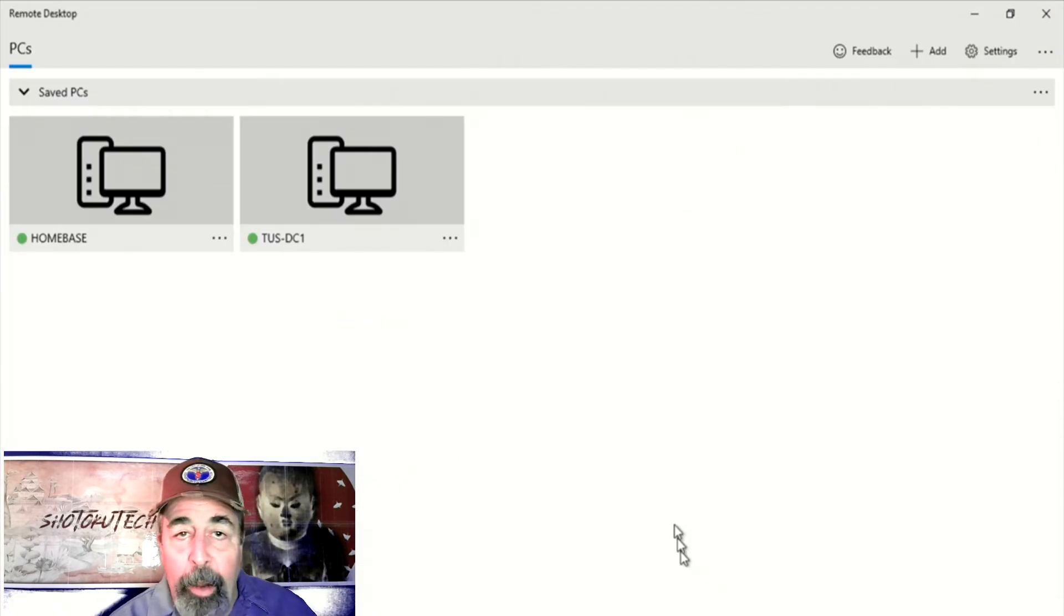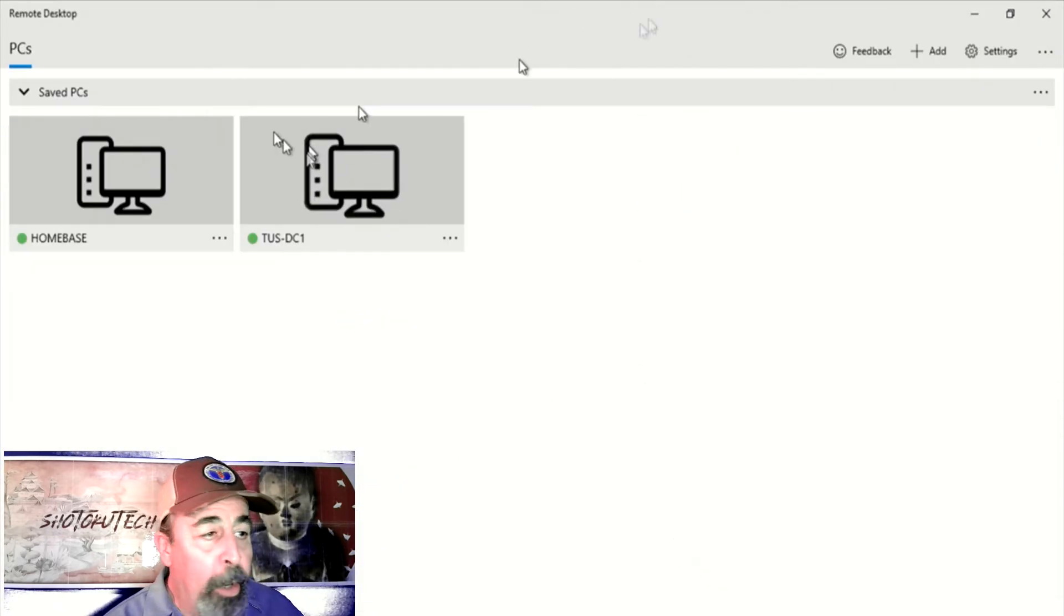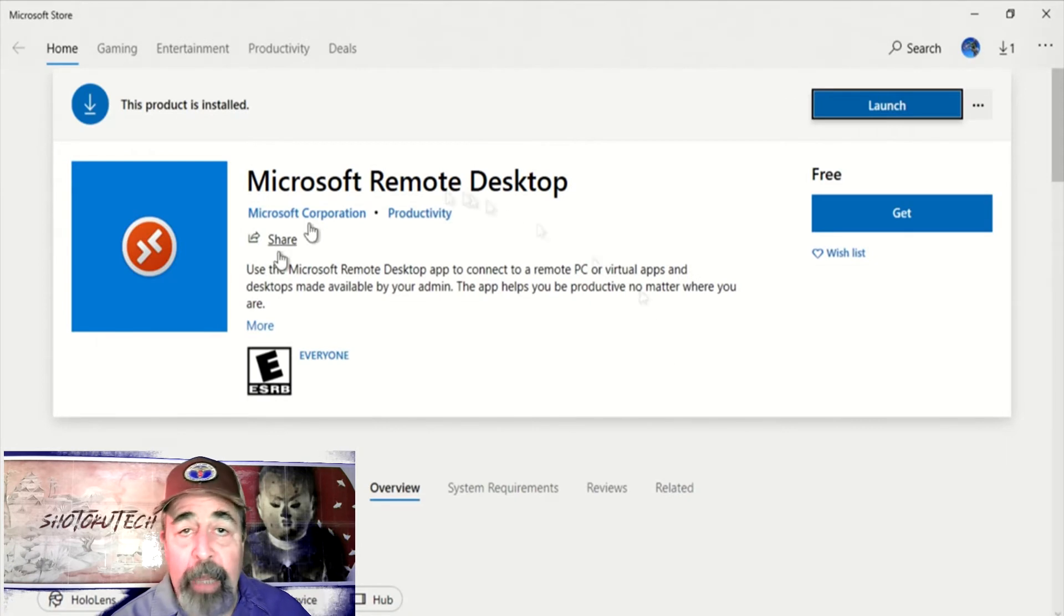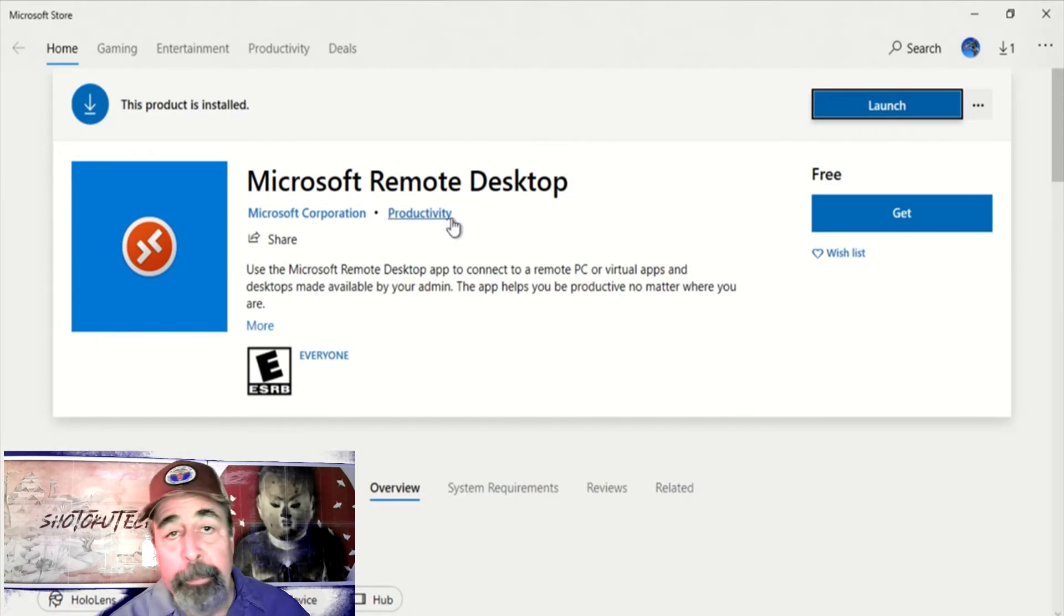So I hope you check out Microsoft Remote Desktop for Windows 10 if you have not already.